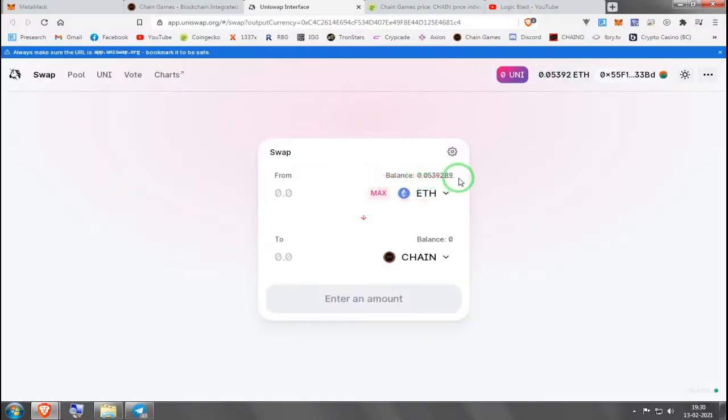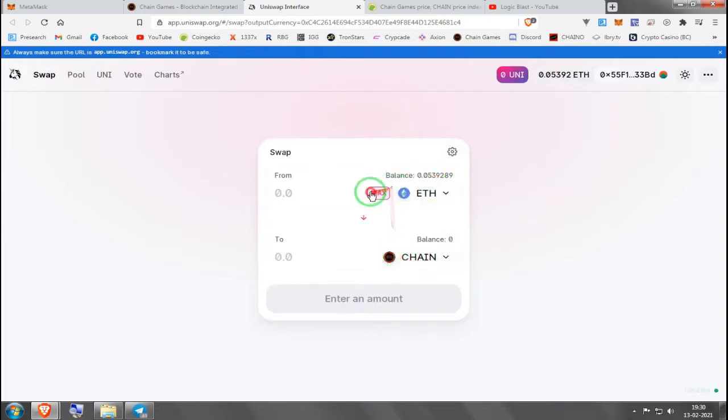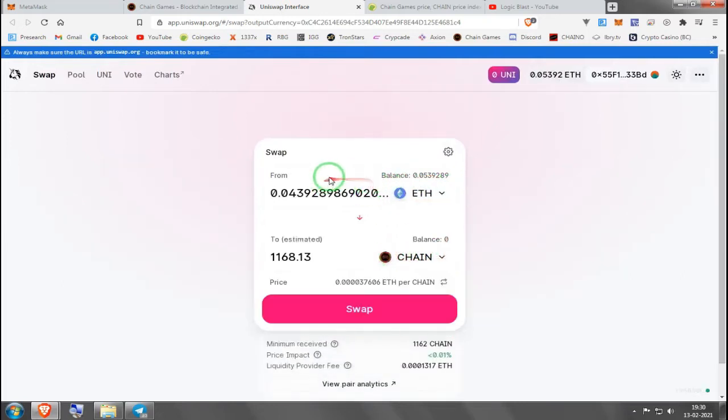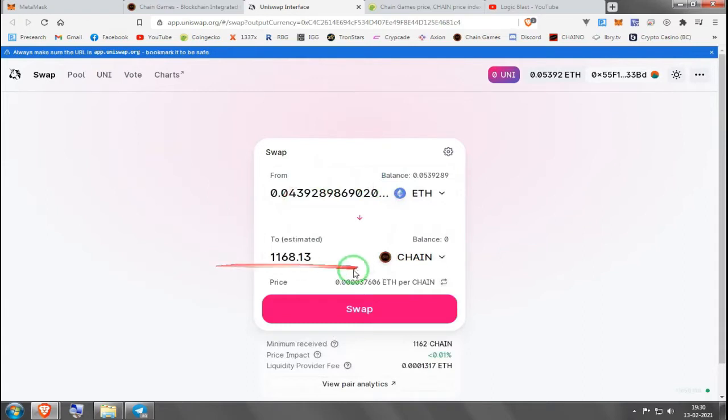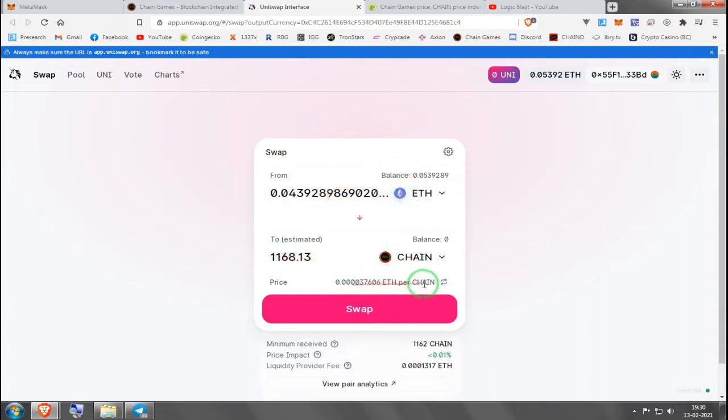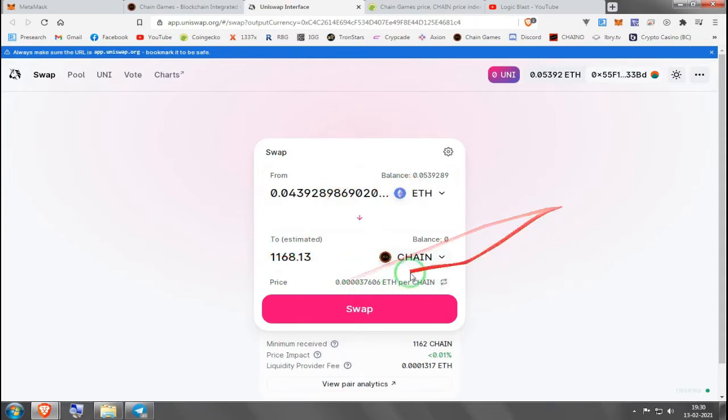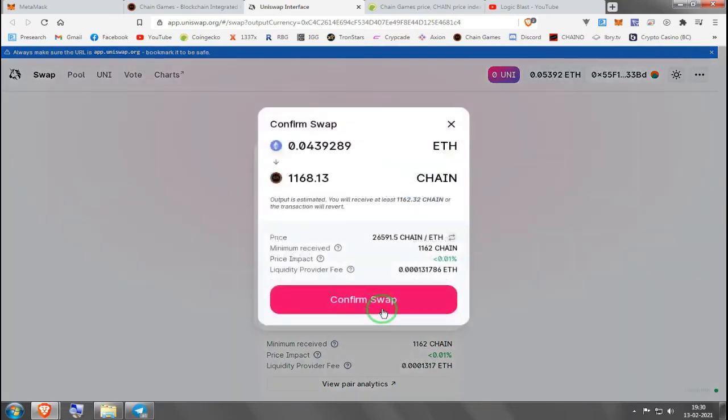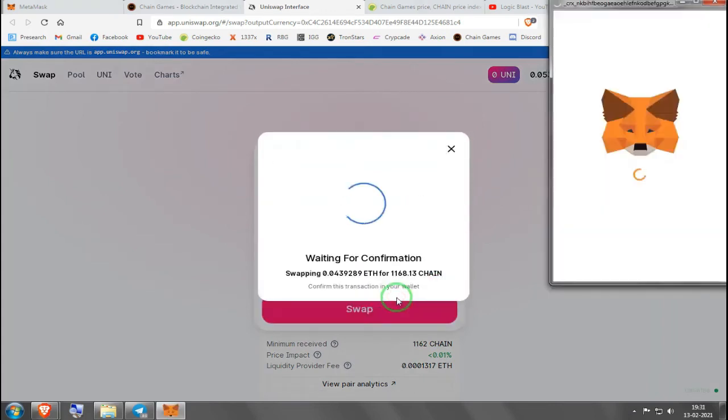Then you press I Understand and you proceed with your trade. You've got your Ethereum in your balance and it's already set for CHAIN. Let's say you just want to spend all your cash in CHAIN. You press max and it tells you how much per CHAIN you're paying in Ethereum. You press swap and it's going to ask you to confirm it.